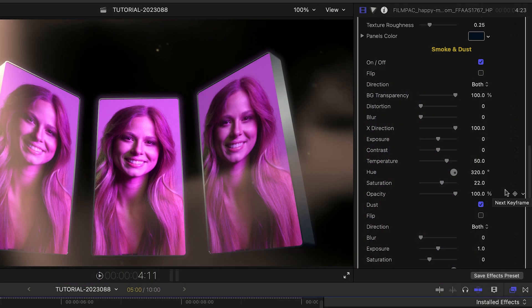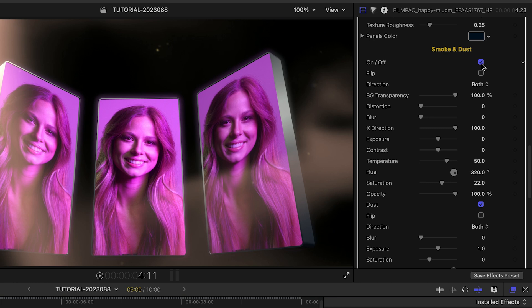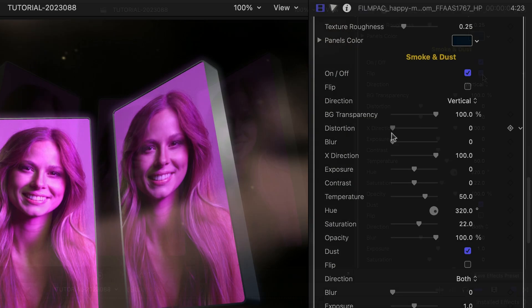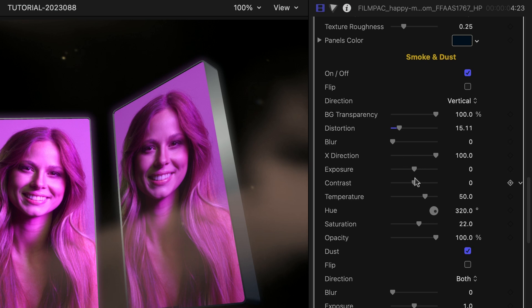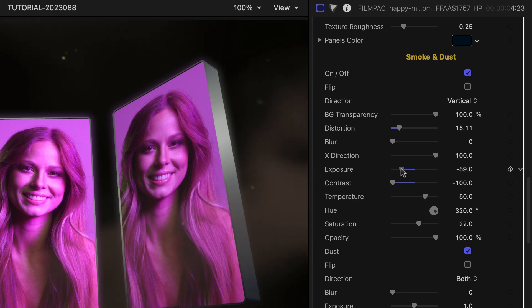The Smoke and Dust section gives you cool environmental effects. You can toggle this on or off if you'd like, or flip it on different axes. Going through the look parameters of both the smoke and the dust allows you to really dial in a look that you like.